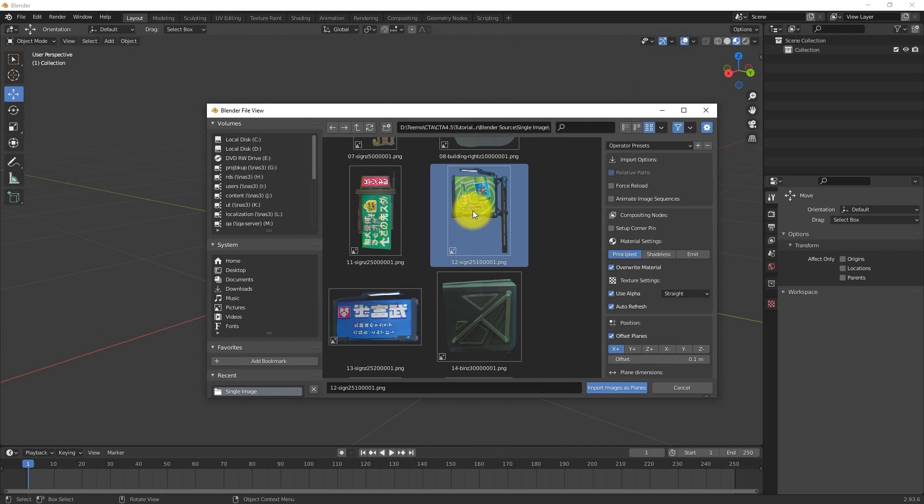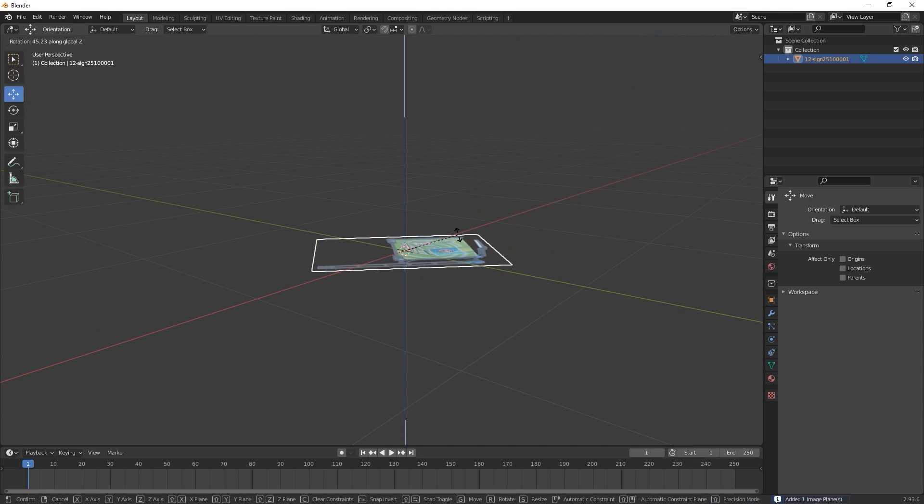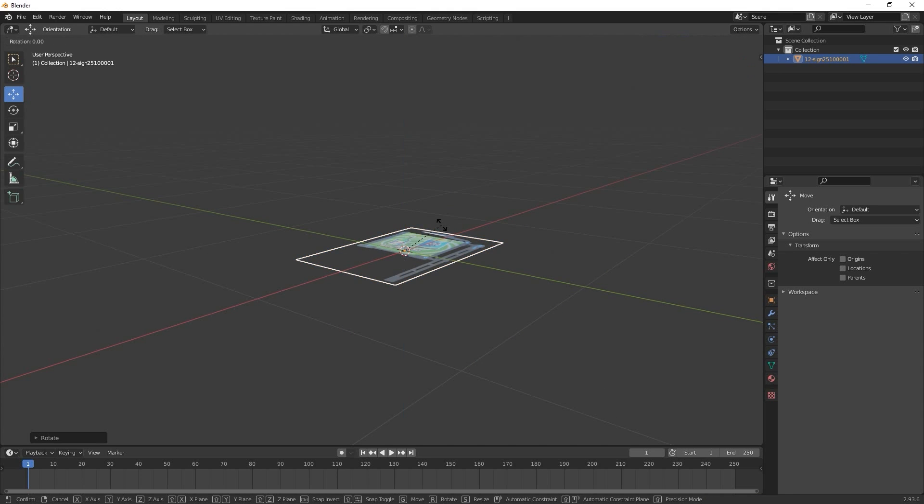To adjust the position, you can use the R hotkey for Rotate, and set it at a 90 degree angle to the ground plane.